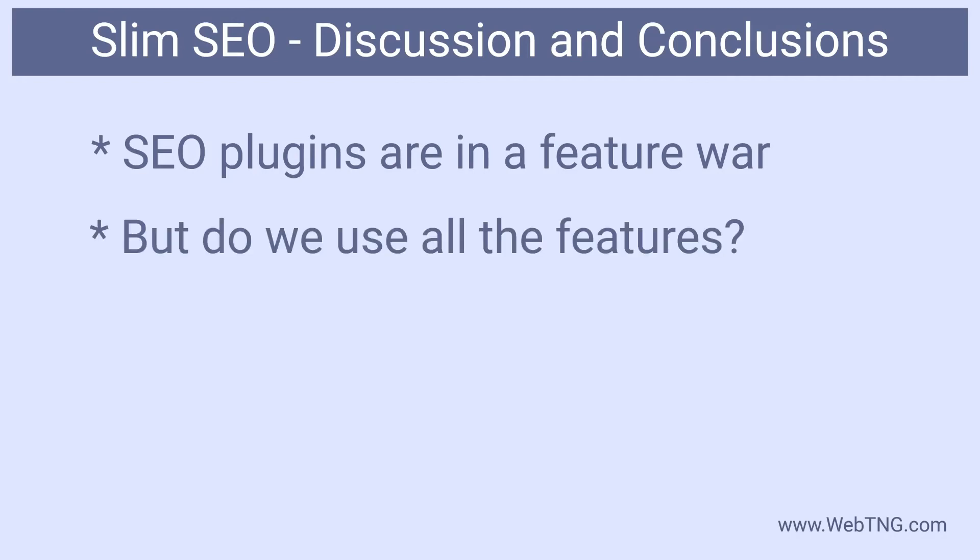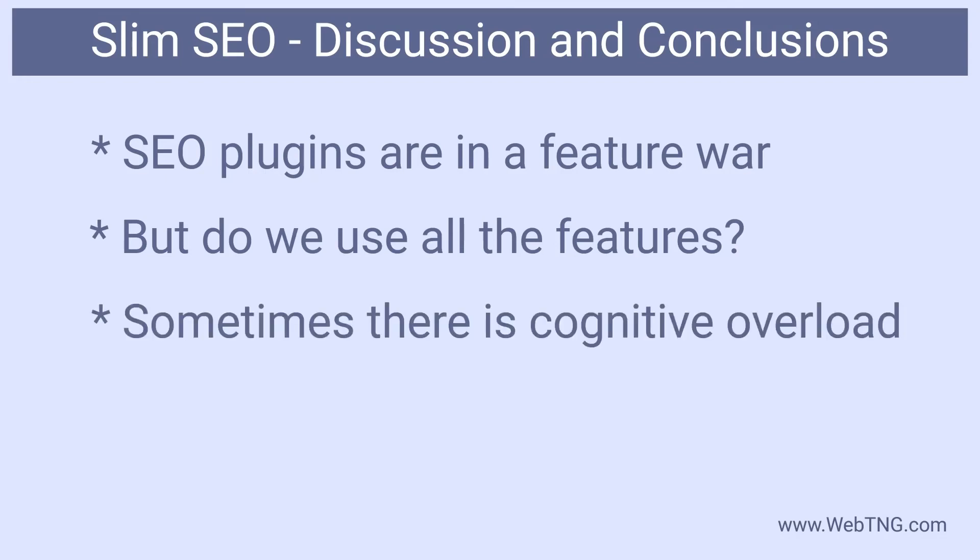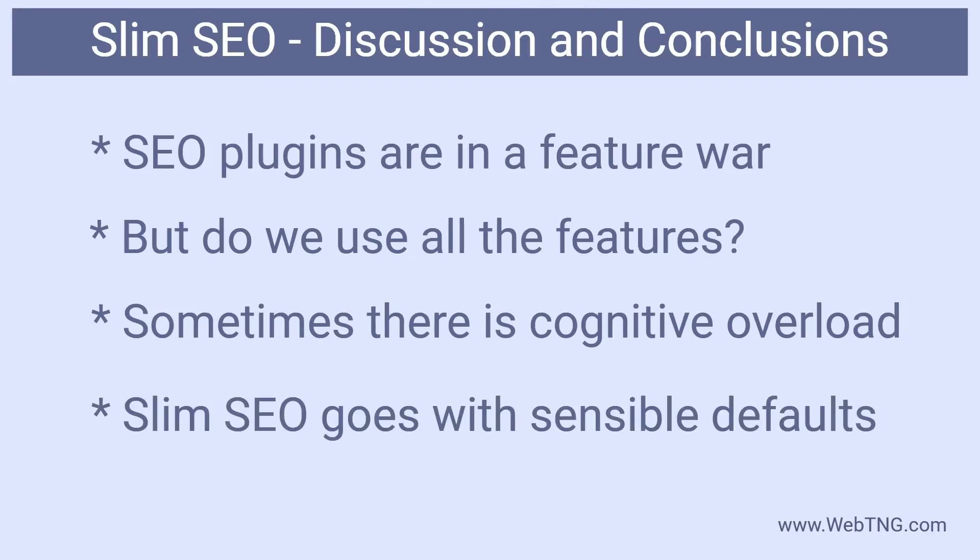But if you have one of these feature rich plugins do you actually use all of the features? I've experienced being presented with a lot of options and sometimes don't know which to pick. At that point do you skip that setting and continue the setup or do you stop and do research? Slim SEO takes the approach of going with the conventional defaults and not overwhelming the user with lots of choices. There's something to be said for simplicity.